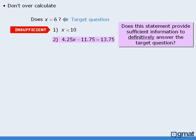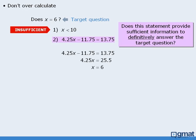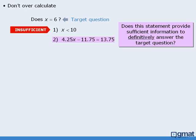Now on to statement 2. Does this statement provide enough information to answer the target question? Here's the mistake that some students make: they take the equation and proceed to solve it. Doing this wastes valuable time since it is not necessary to solve the equation for x. Your only task is to determine whether or not a statement provides enough information to answer the target question. If we know that 4.25x minus 11.75 equals 13.75, does this provide enough information to determine whether or not x equals 6? The answer is yes — we could solve the equation for x and determine whether or not x equals 6. So statement 2 is sufficient, and the correct answer is B.